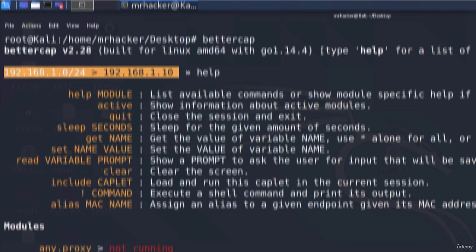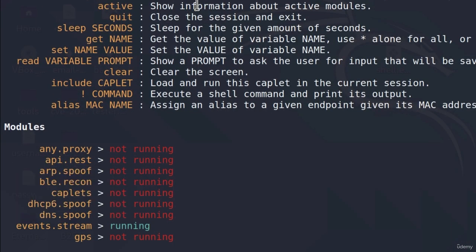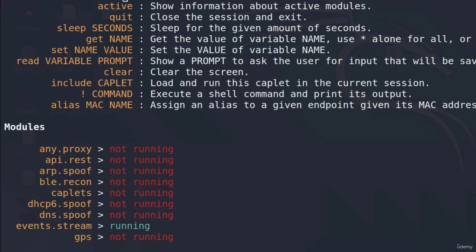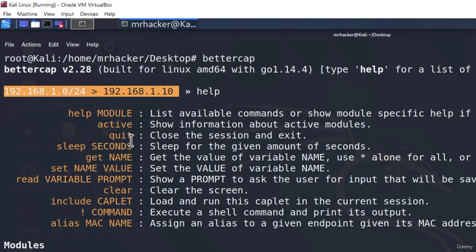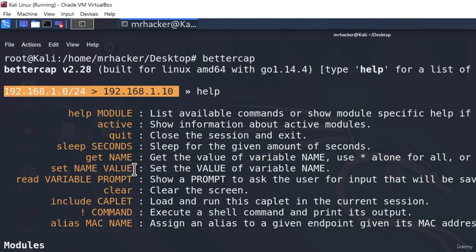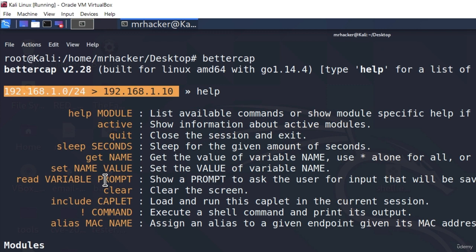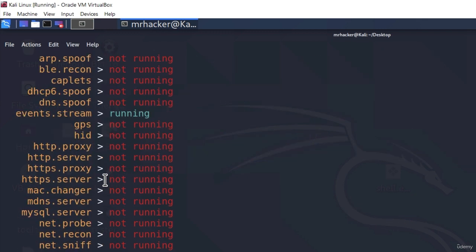So these are the commands that we can use with BetterCap. We can type help and then some module name in order to print out more information about that specific module. We can also active quit sleep for a certain amount of seconds. We can set value the same way that we do inside of our MSF console. If you remember once we set values for certain payloads we do that using this command. So we can assume that this is something similar as an MSF console or at least has similar options and commands.